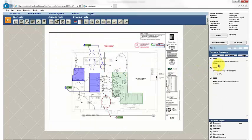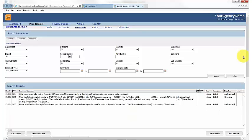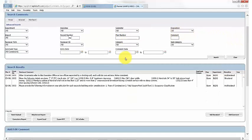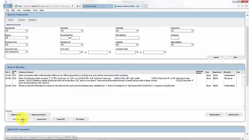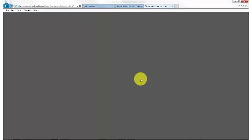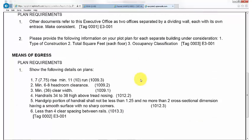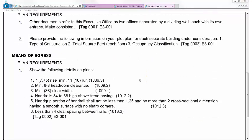After reviewing all documents, click on Log to head to the comment log and generate a corrections list report that's ready to send to the applicant. Notice that with a single click, the system generates a corrections report already formatted with all of your existing comments.